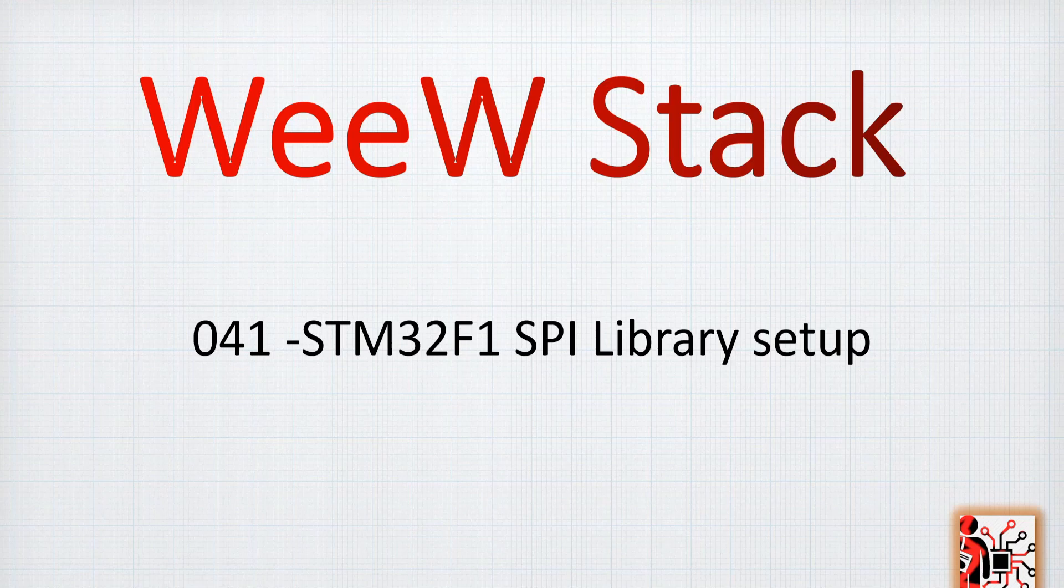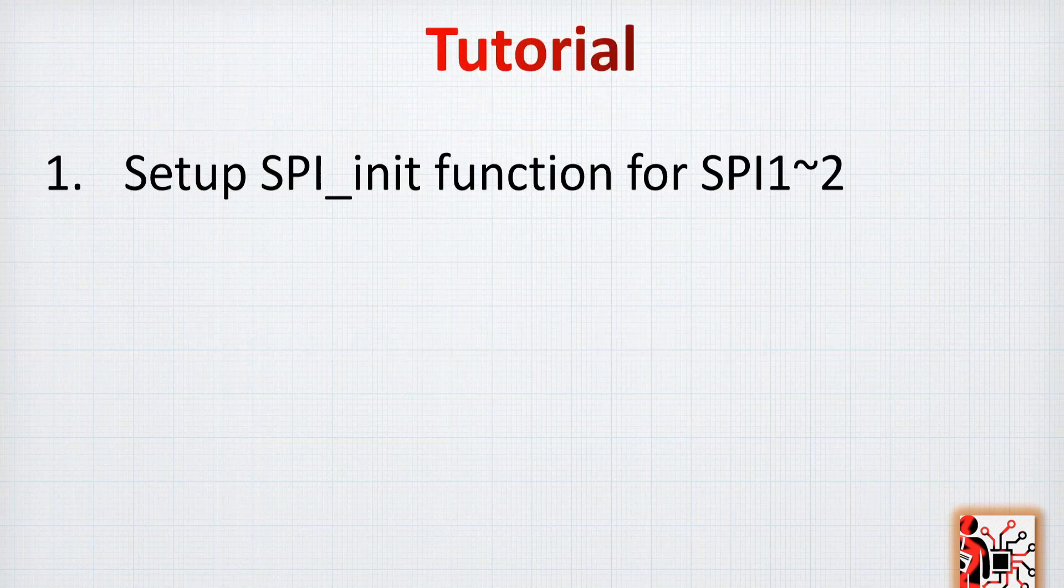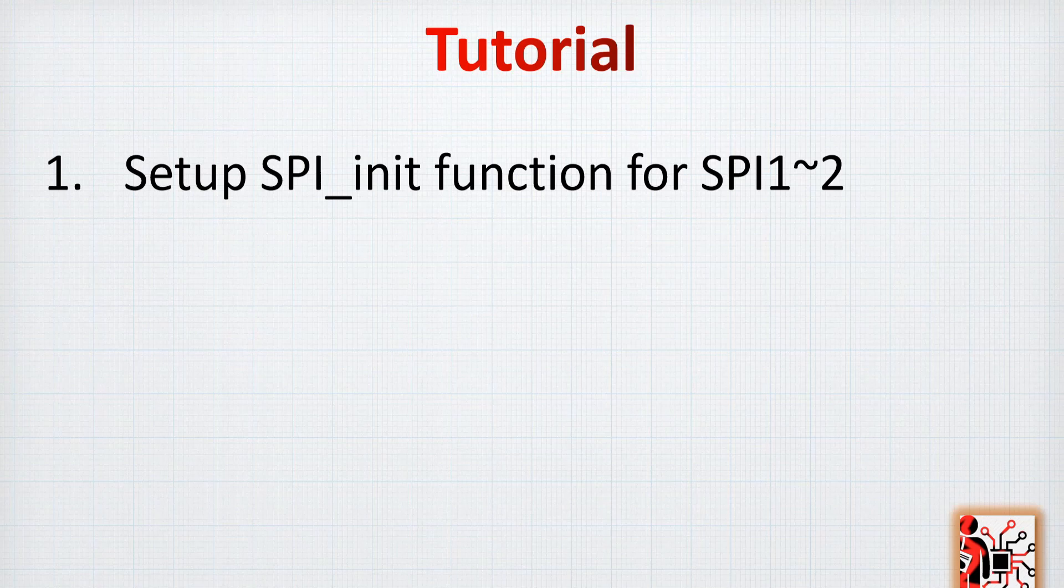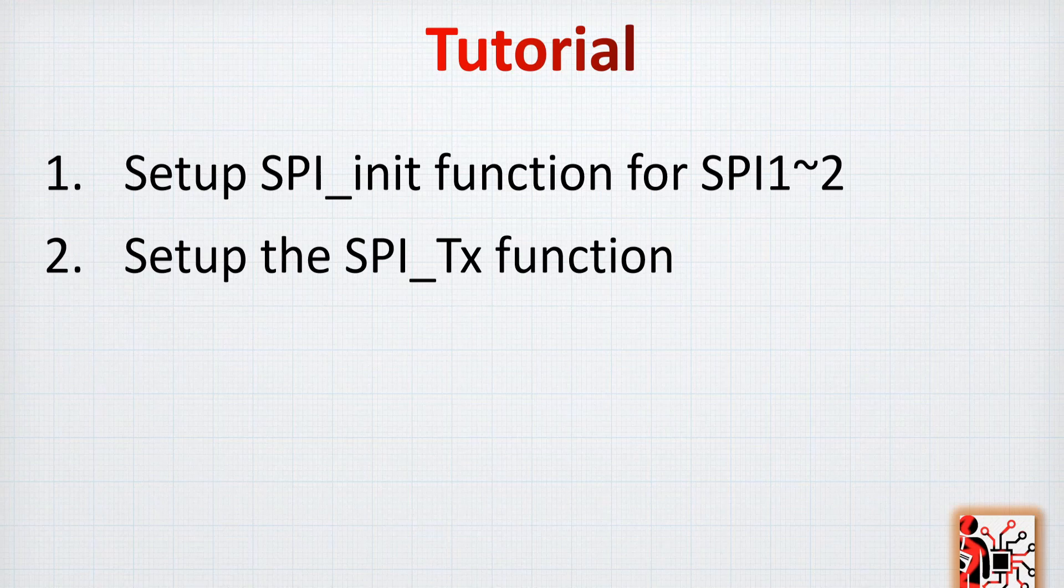In the previous video we made the basic code to setup and initialize our SPI and then send some data. For this video today we're going to have a look at setting up the SPI init function for both SPI1 and SPI2. We'll have a general function that will initialize the SPI number that we specify, and then we will also set up the SPI TX function.